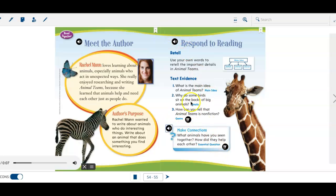Make connections. What animals have you seen together? How did they help each other?